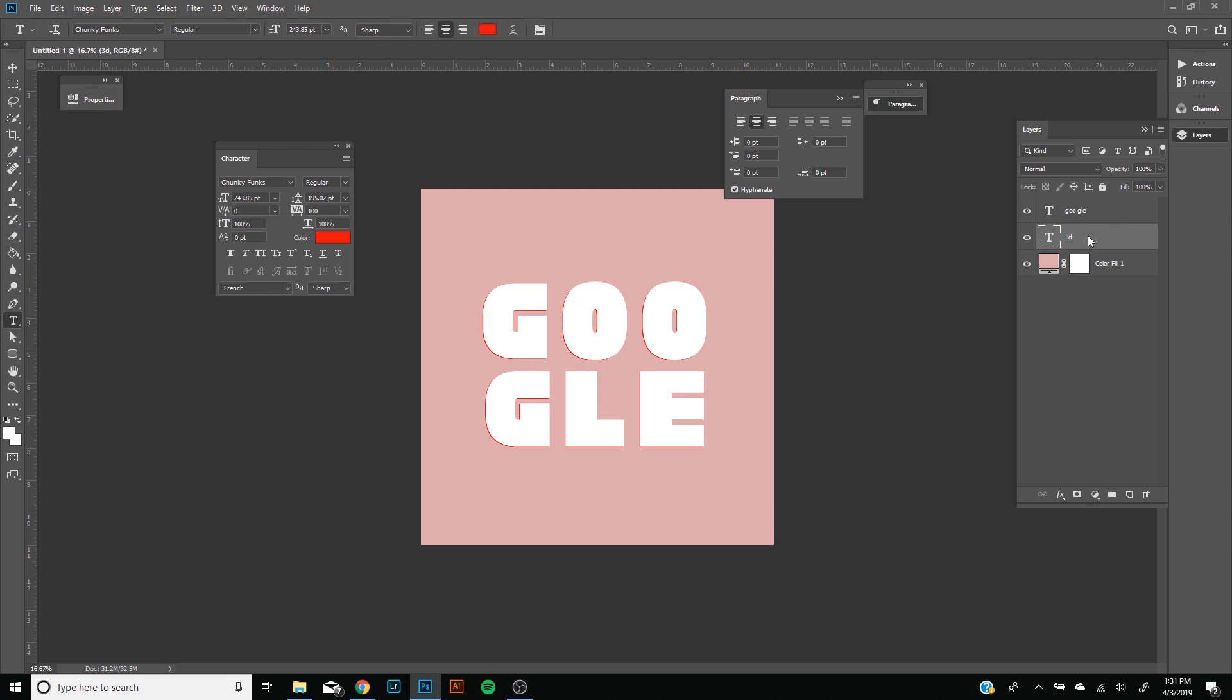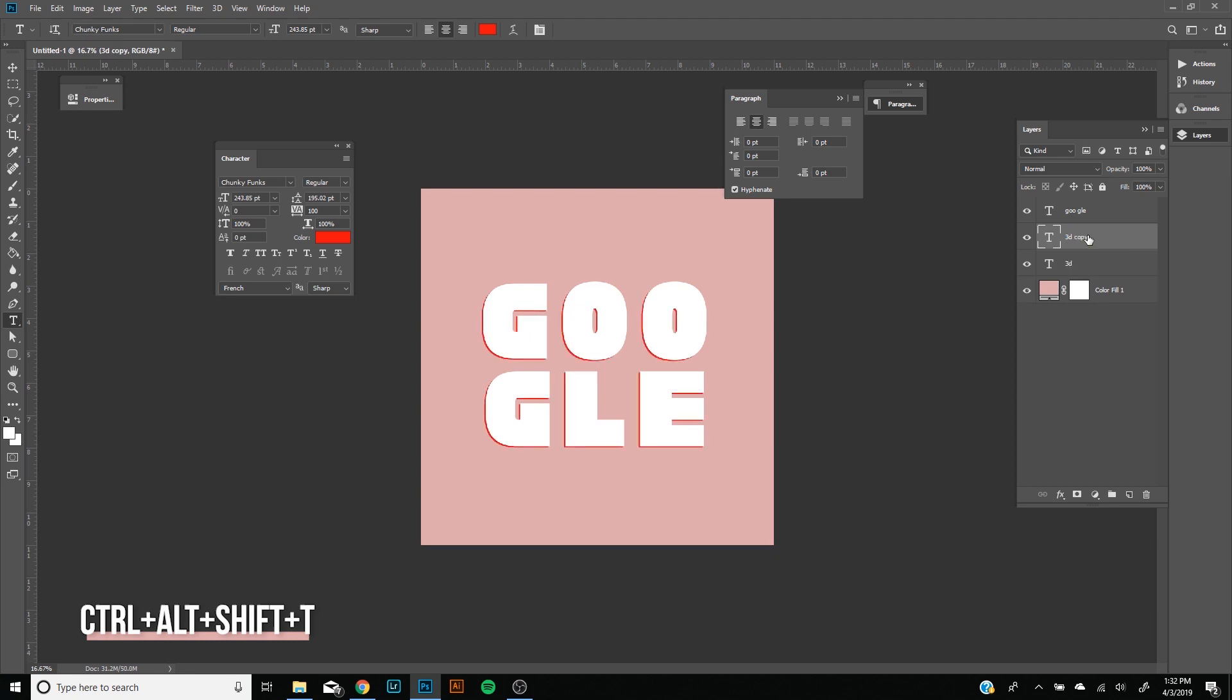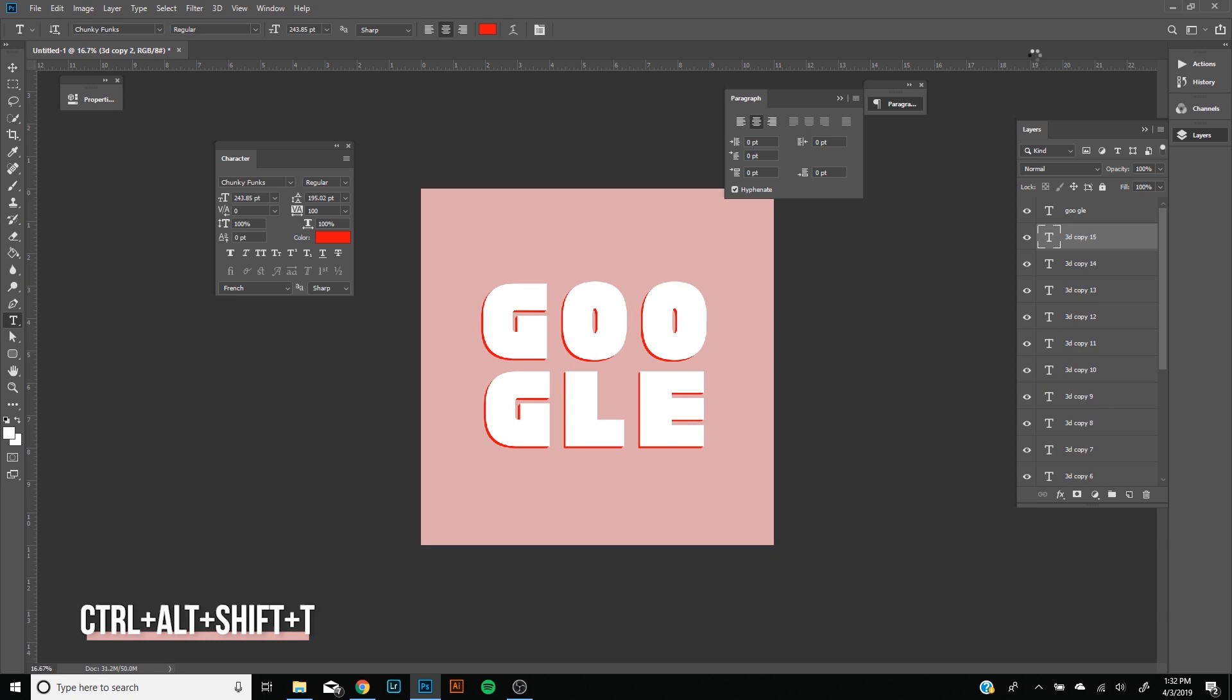Now to create the 3D effect we're going to do this several times, about 40. But I don't want to have you guys duplicate the layer, free transform, press the keyboard down and left 40 times, it'll be very tedious. So the shortcut for this, all you have to do is hold Ctrl+Alt+Shift on your keyboard and then press T. This will repeat the last two steps we did. We're going to do this until we have about 40 layers. The more you do it, the bigger the 3D effect you'll have.